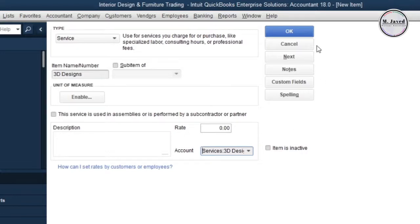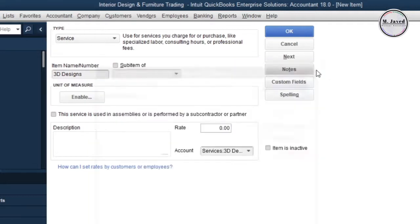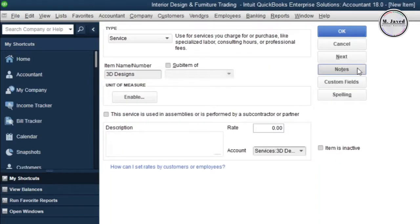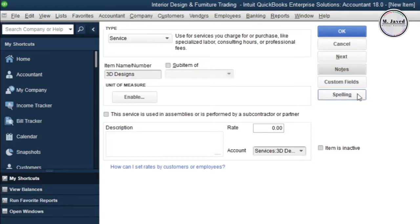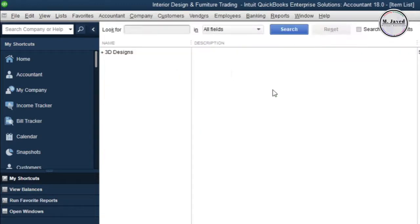If you want to create another account just click on Next, or if you want to add some notes concerning this item, click on Notes. You can add custom fields and run spelling checks too. Now just click on OK and here you can see that our first service item as a broad category has been created.